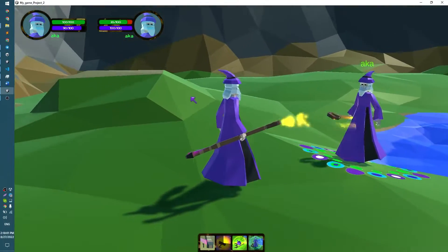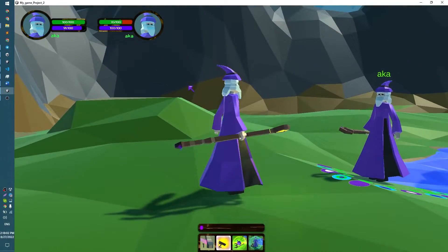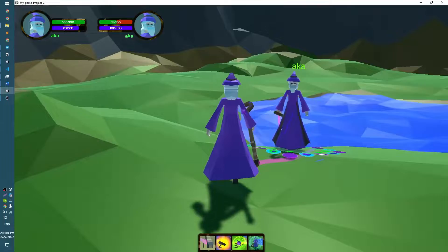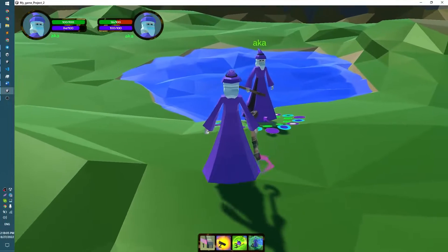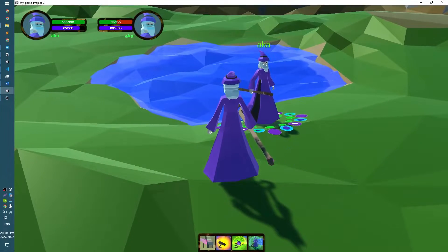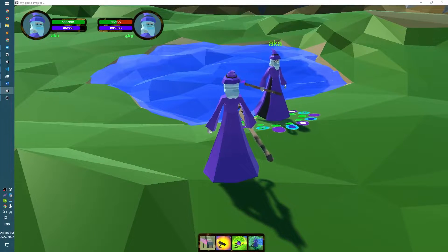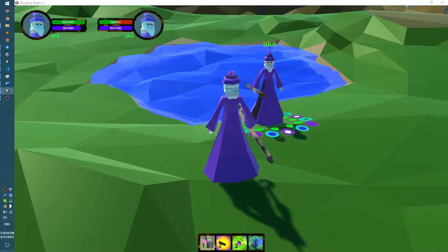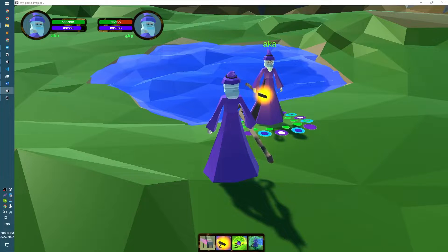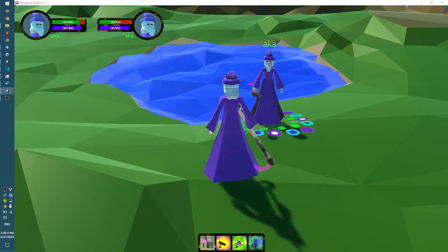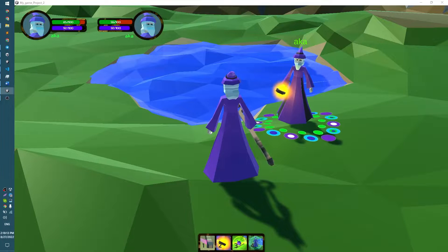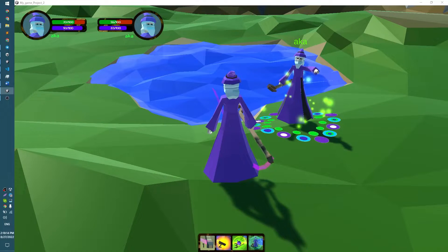So basically, after configuring a healing spell visual effect graph, I made some walk around with my Fireball spell. I didn't like the previous effect, so I remastered it. Now you can see the new one on the screen.